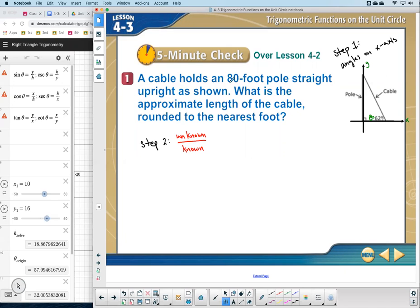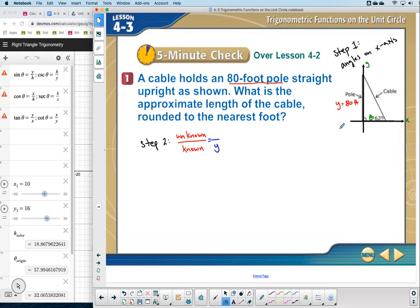Step two: place your unknown variable above the known variable as the trigonometric ratio. All six trigonometric functions have a ratio. We set the unknown over the known to help us choose which of the six to use. The pole is 80 feet — that's our y, the known. The cable is the hypotenuse — that's the unknown. So we're looking for h over y.